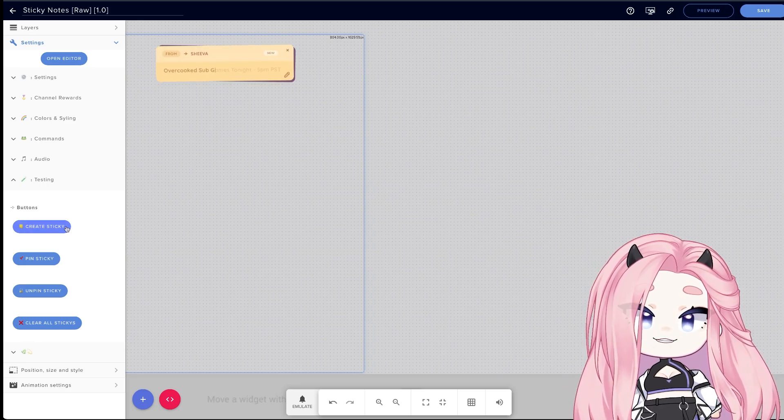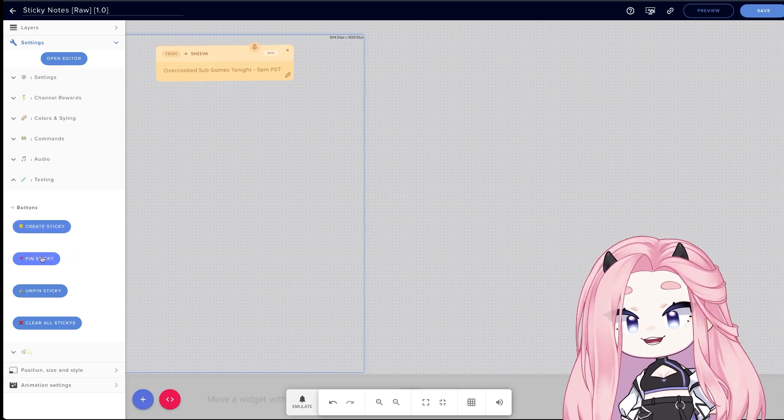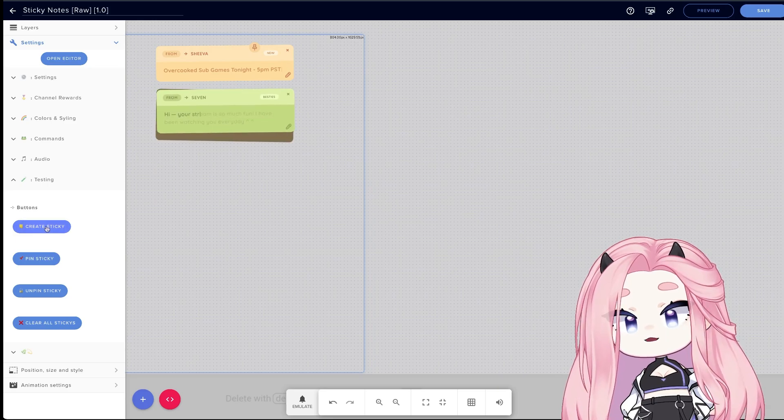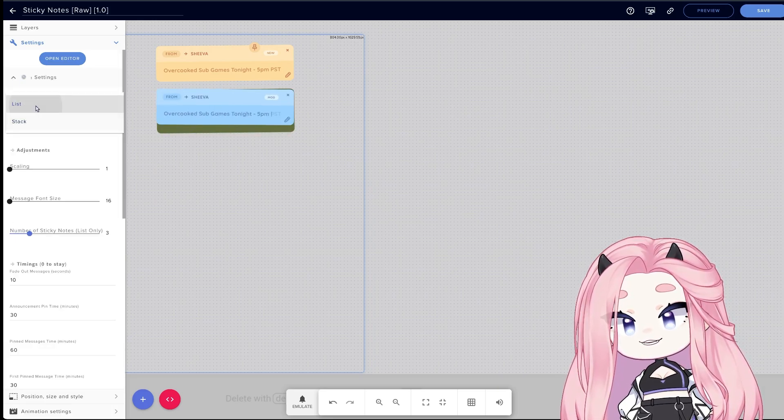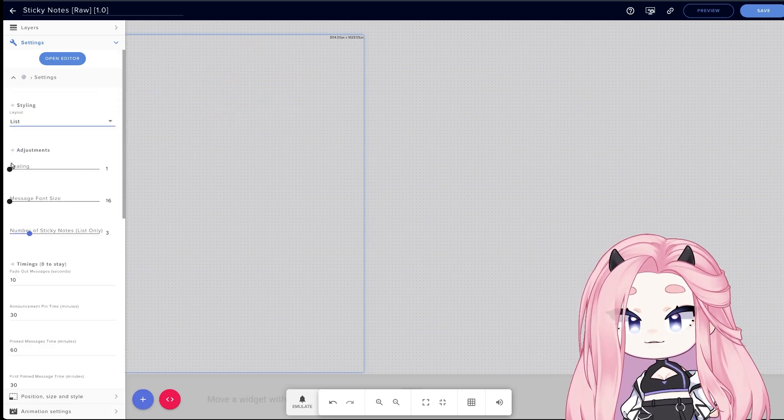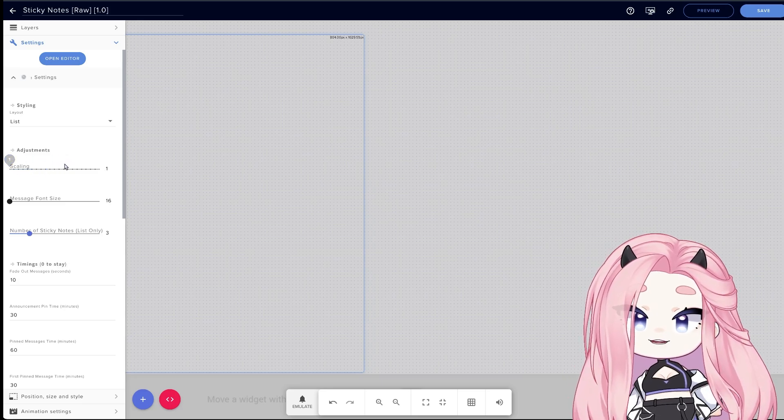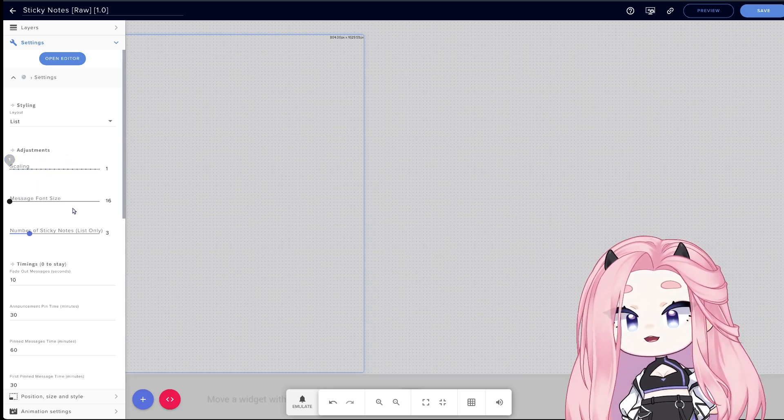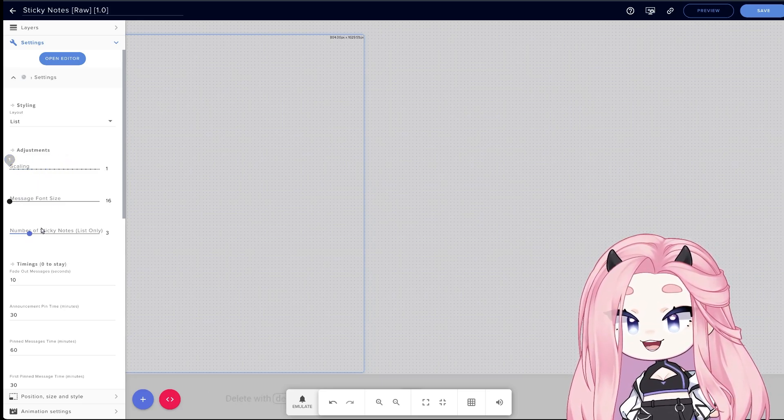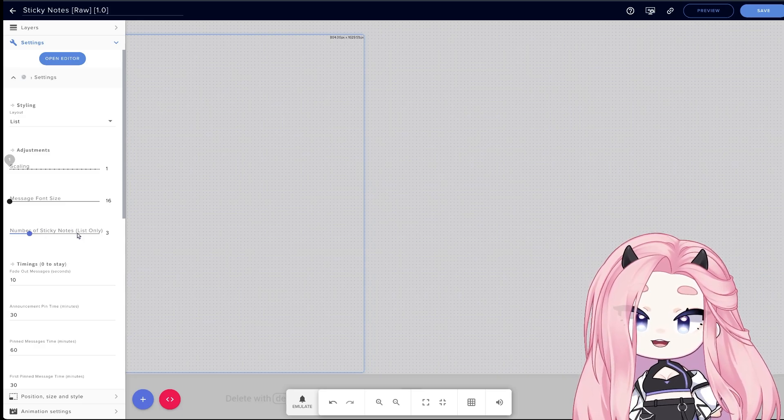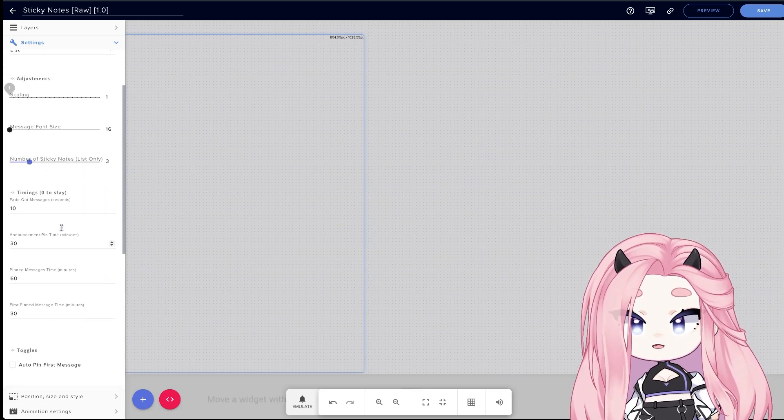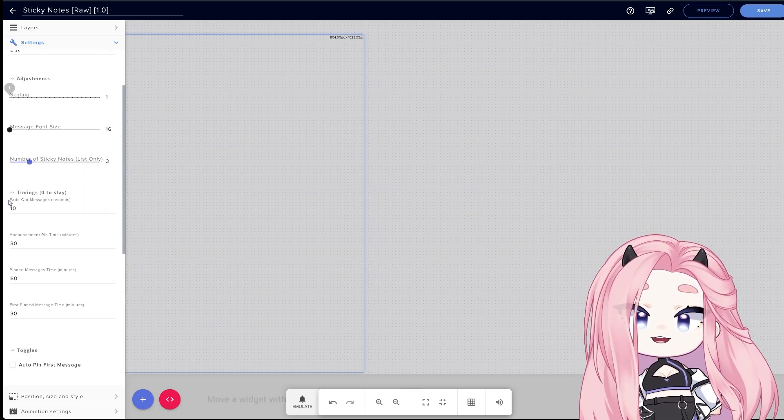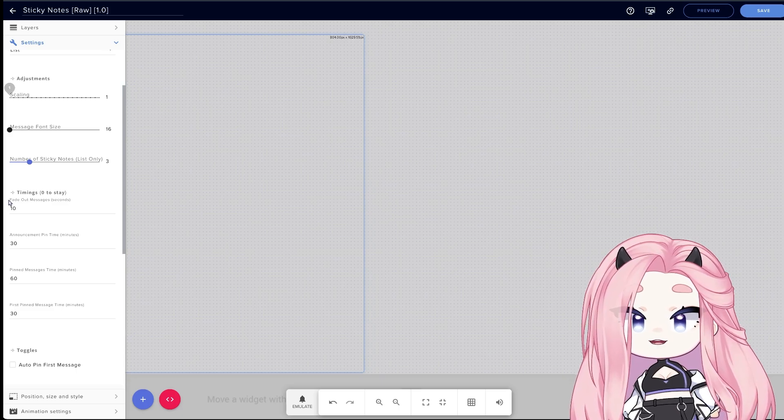And when you have a pin it will stack below. Here you have a bunch of adjustments: you can adjust the scaling to make it bigger or smaller, message font size, and also the number of sticky notes, but only on list mode. Here we have the timings. You can customize the fade out timing.